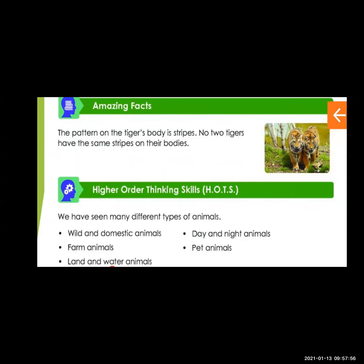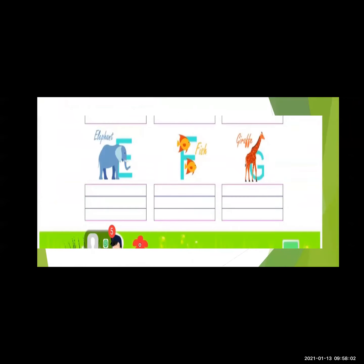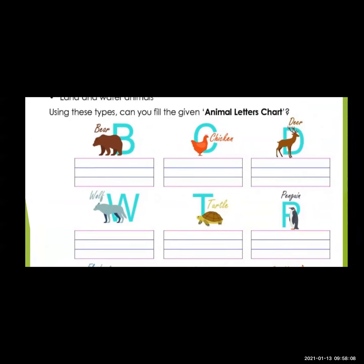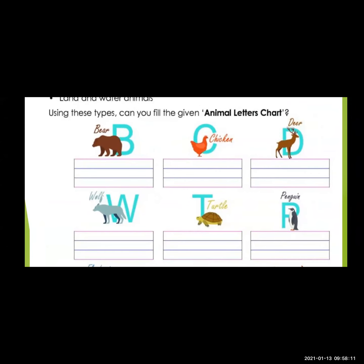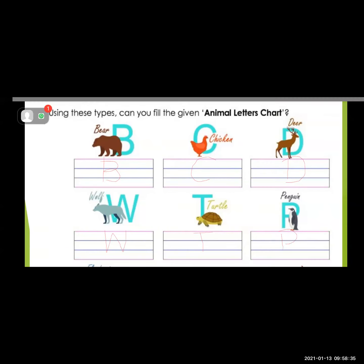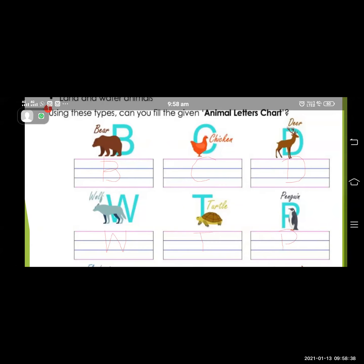See here, this one is a chart. Using this type of chart, you can fill in the given animal letter chart. B for bull, C for chicken, D for deer, W for wolf, T for turtle, and P for pigeon. So this lesson is over.